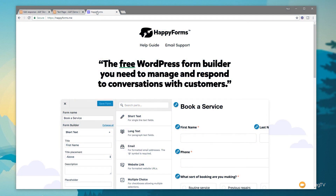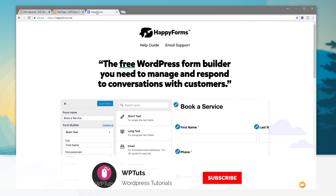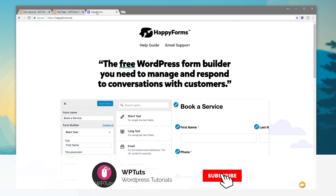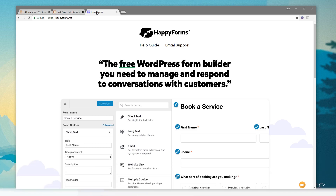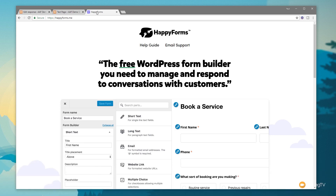My name's Paul C and welcome to WP Tuts, where I show you how to create beautiful WordPress websites. If this is your first time on the channel, please consider subscribing and clicking that bell icon to be notified of our weekly new content as soon as it's added to the channel.